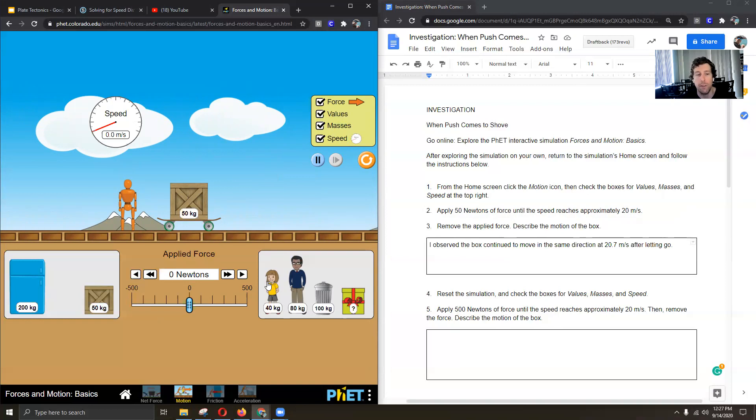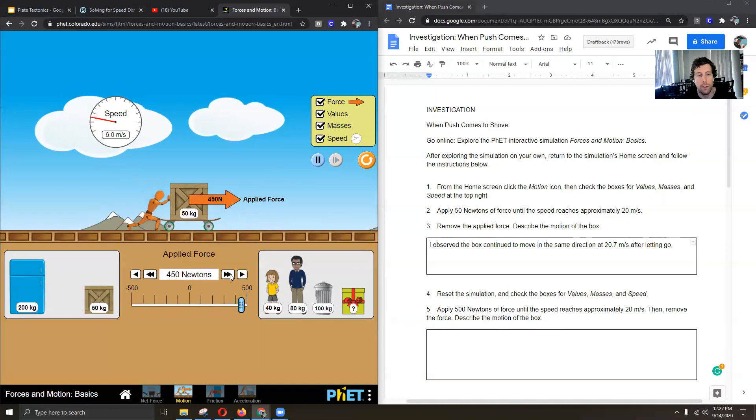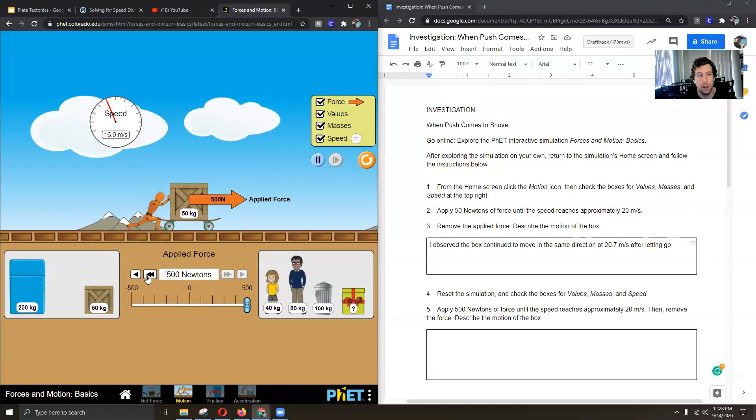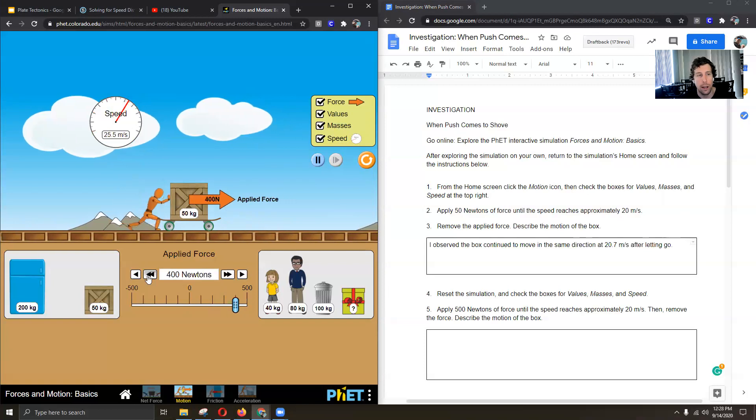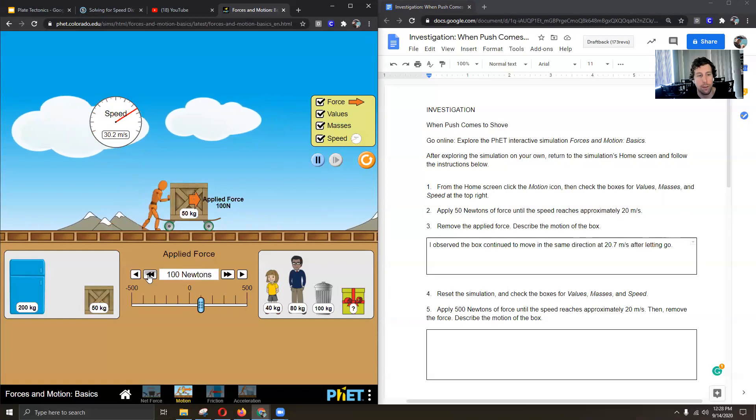Does it make a difference in the speed of the box? So let's do it again. All the way to 500. Oh man, I got there really fast.